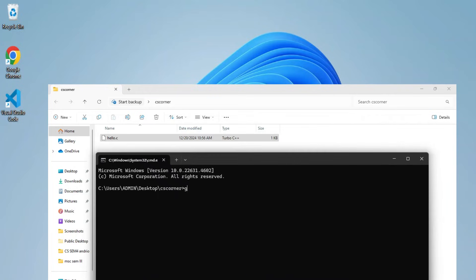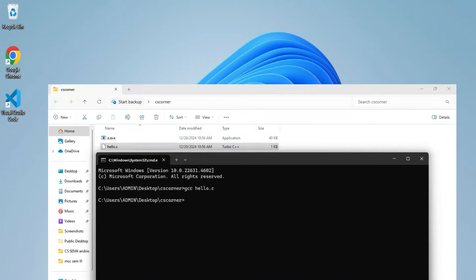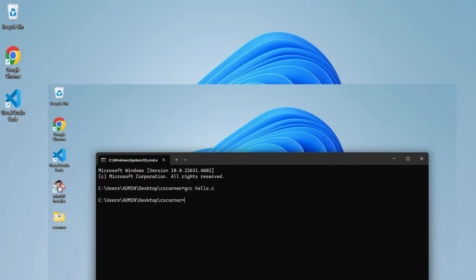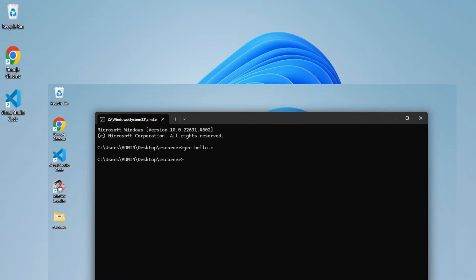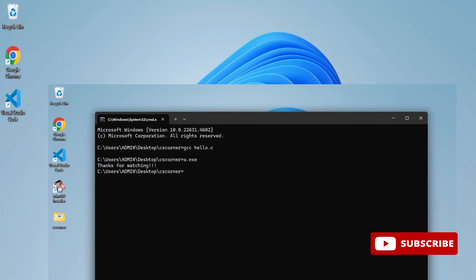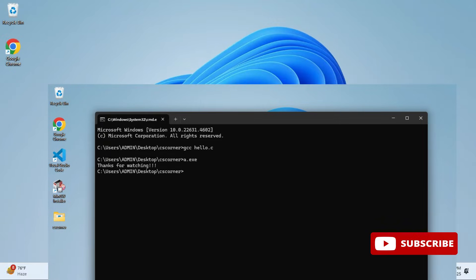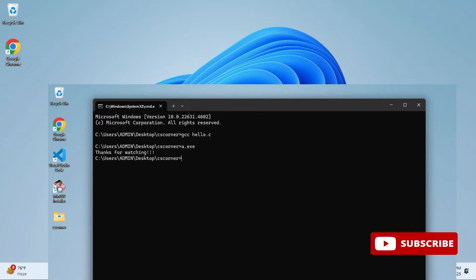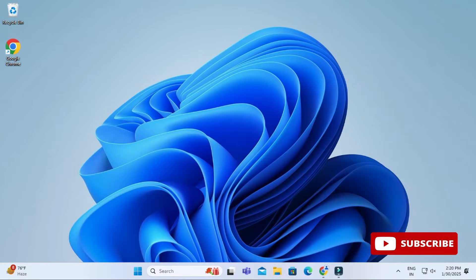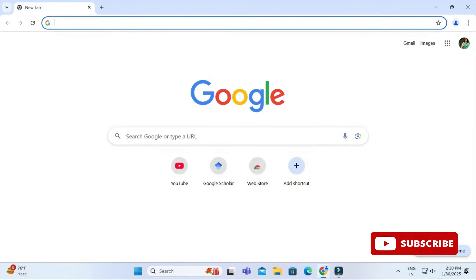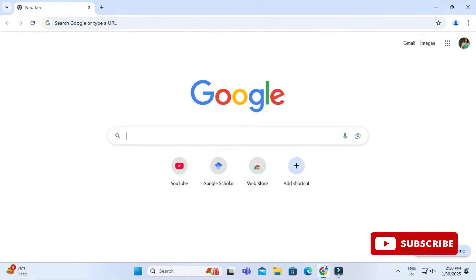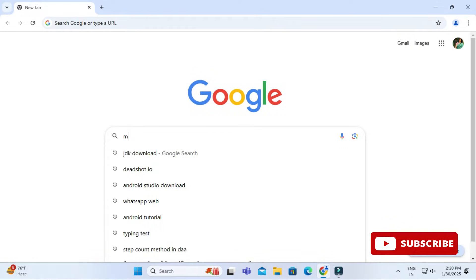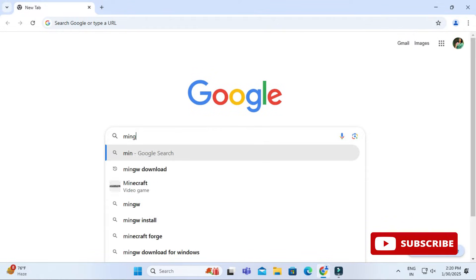Do you want to know how to install MinGW compiler and how to use it for running your C or C++ program? This video is for you. Hey guys, welcome back to my channel. In this video I will be showing you how to download and install MinGW compiler and how to use it for running your C program. Let's start the video.